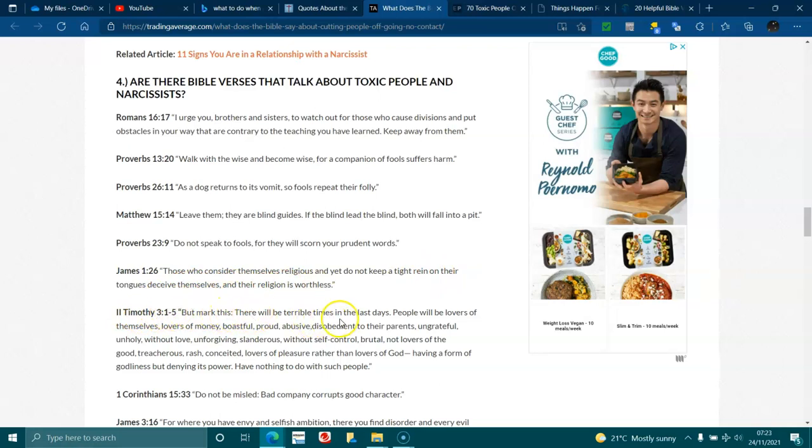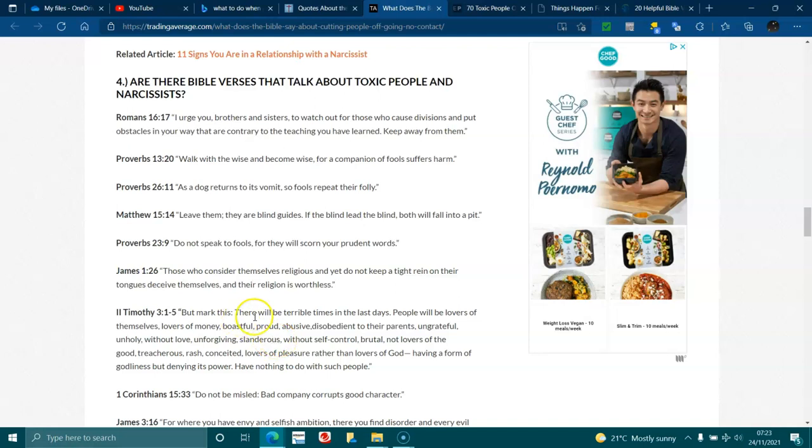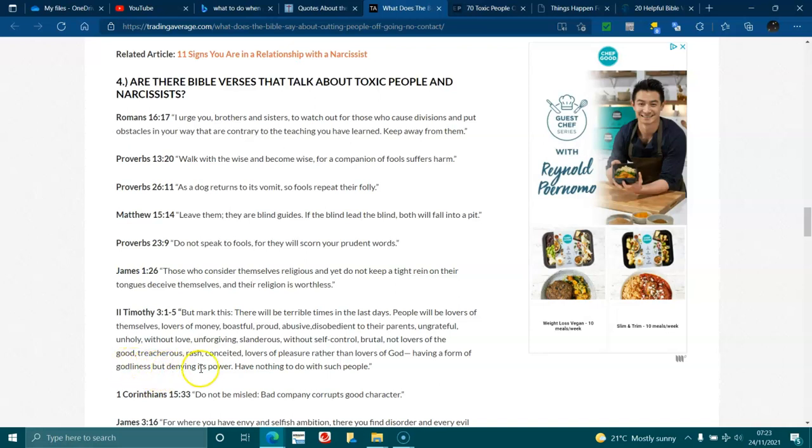2 Timothy 3:1-5 But mark this, there will be terrible times in the last days. People will be lovers of themselves, lovers of money, boastful, proud, abusive, disobedient to their parents, ungrateful, unholy, without love, unforgiving, slanderous, without self-control, brutal, not lovers of good, treacherous, rash, conceited, lovers of pleasure rather than lovers of God, having a form of godliness but denying its power. Have nothing to do with such people.